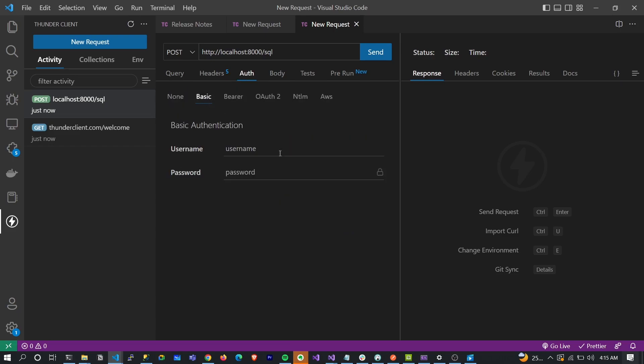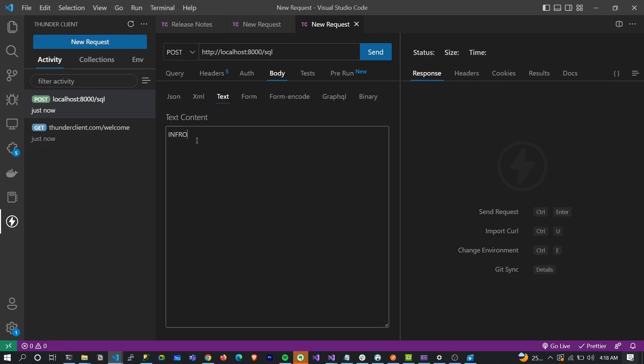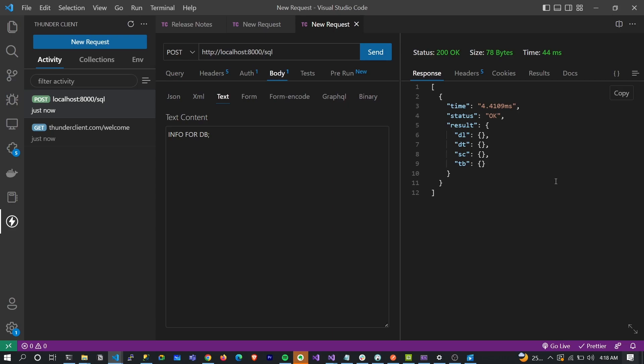You also need to do basic auth where you pass your username and password for authentication. For new users, your username would be root and your password as well is root. Let's go to the body.